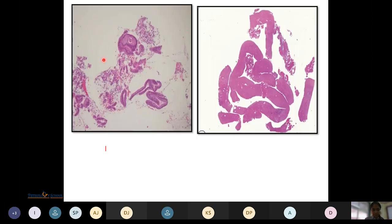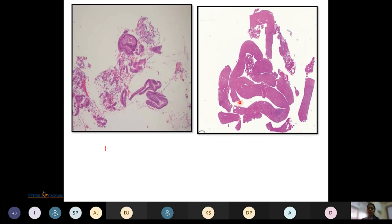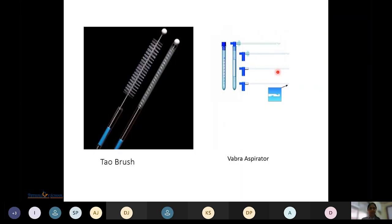An inadequate sample obtained by a PIPELS device shows unclear endometrial morphology on microscopic view, with the gland-to-stroma ratio not clearly evident. A scanner view of another PIPELS sample may reveal mostly blood. Other devices for office-based biopsy include the Tao brush, which also works on the principle of mechanical removal, and the Vabra aspirate.